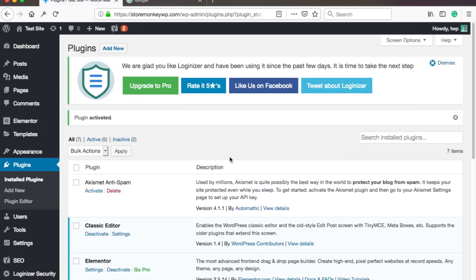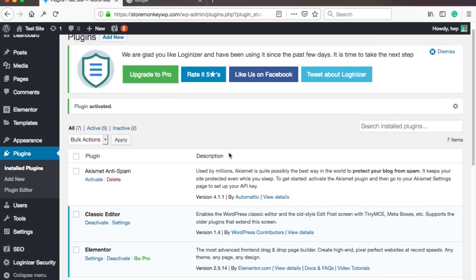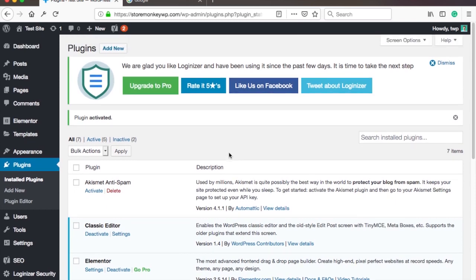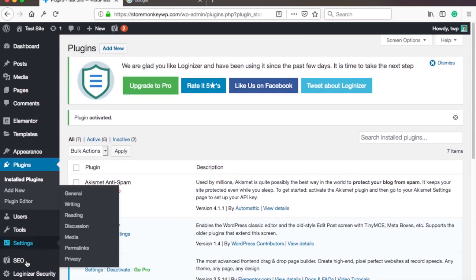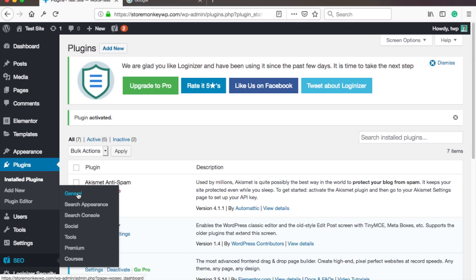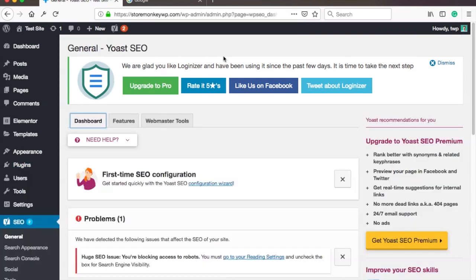Now it will take you to the plugins overview and in the left menu you have a new item called SEO. Hover over it and choose General. This is the Yoast SEO dashboard but you probably don't have anything here yet. We need to go into the Features tab here on top.